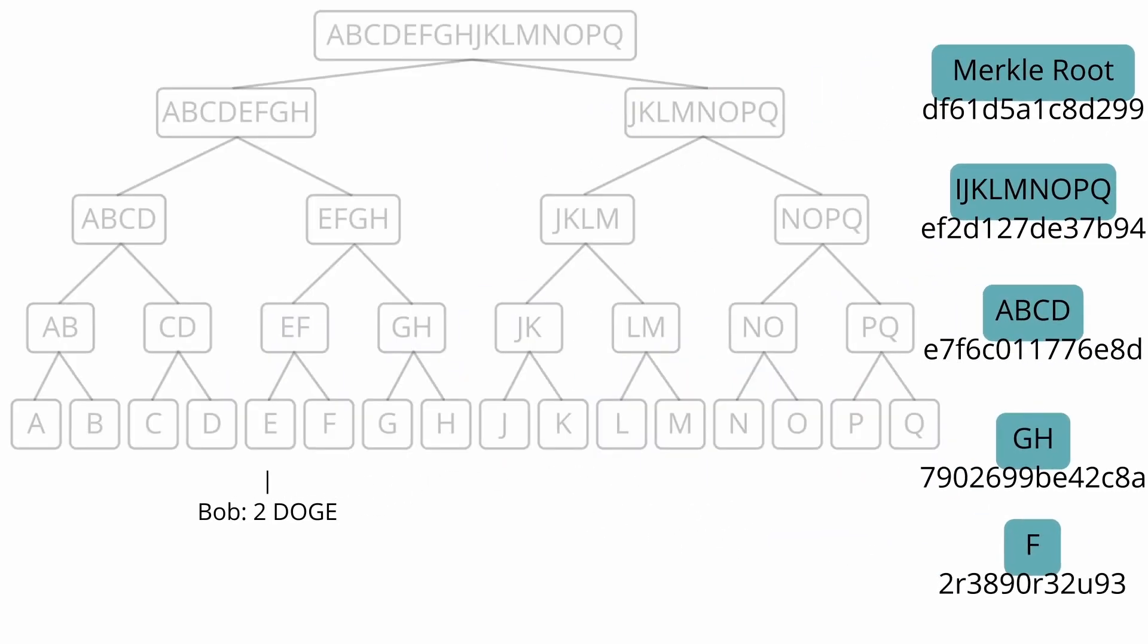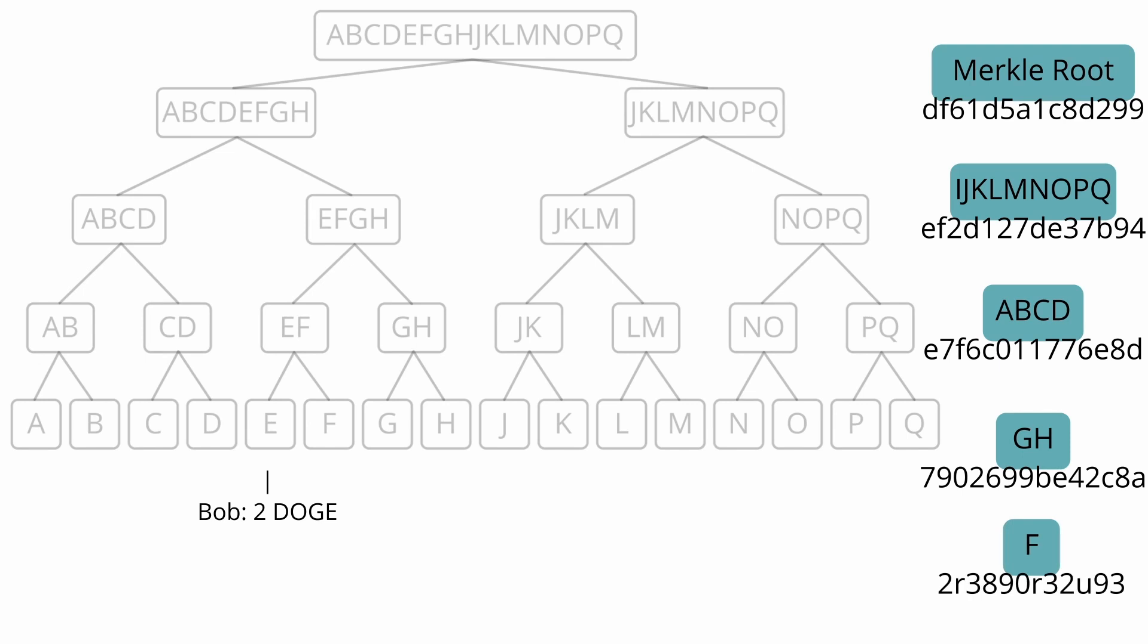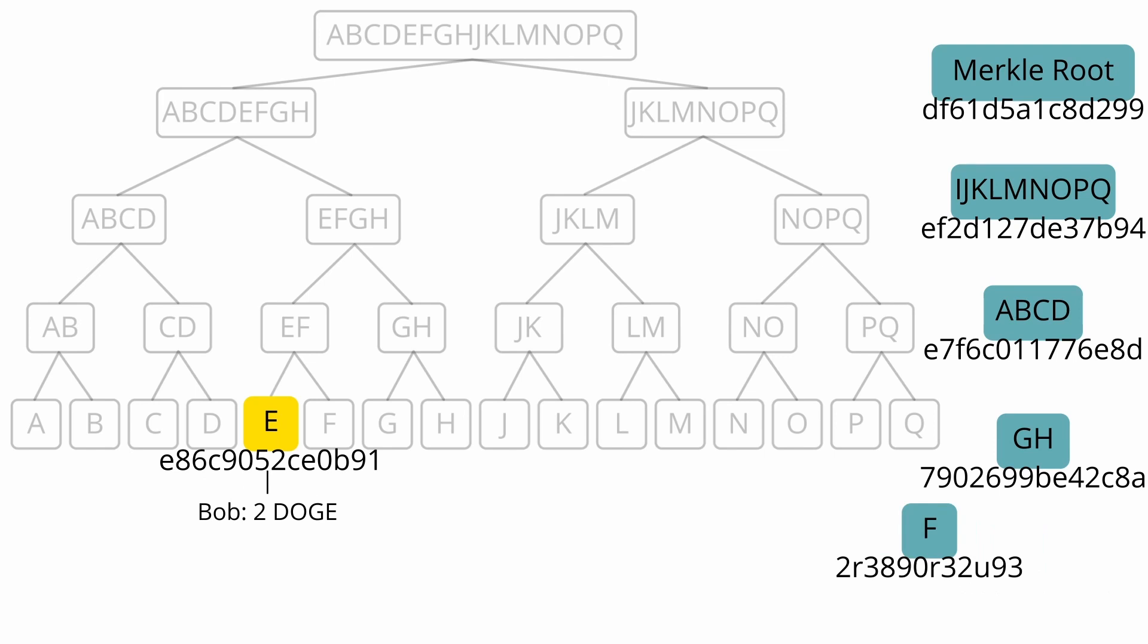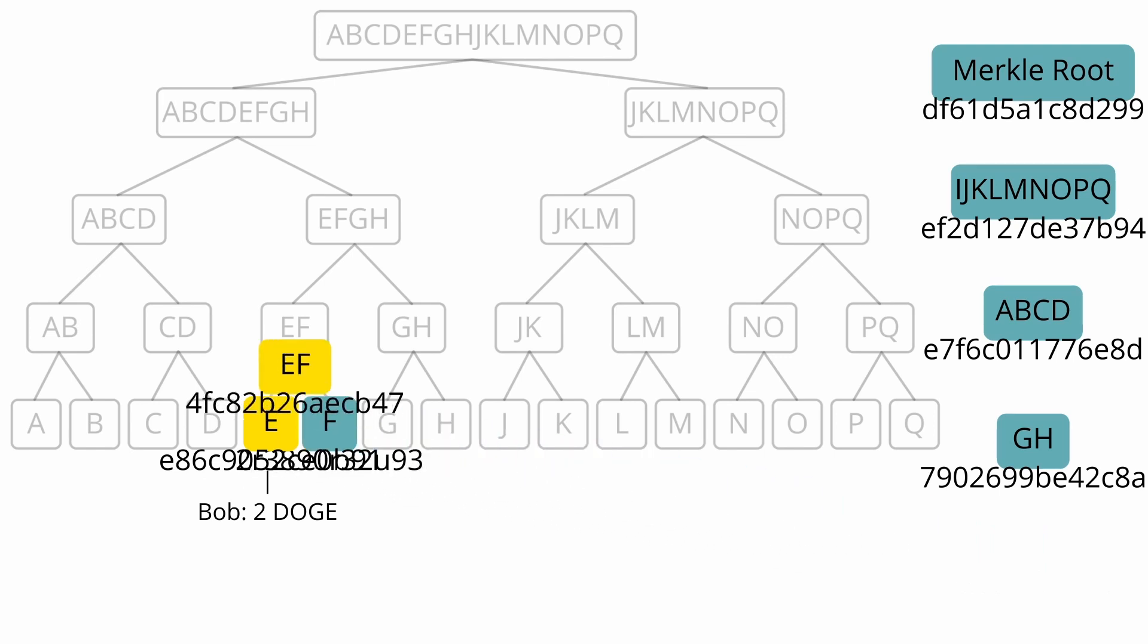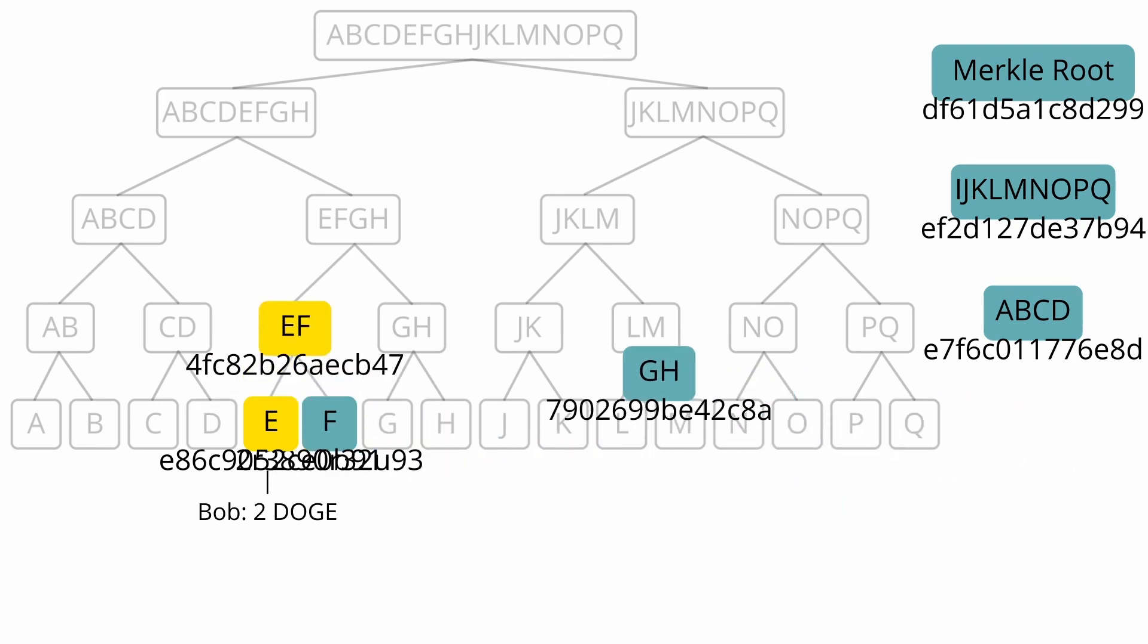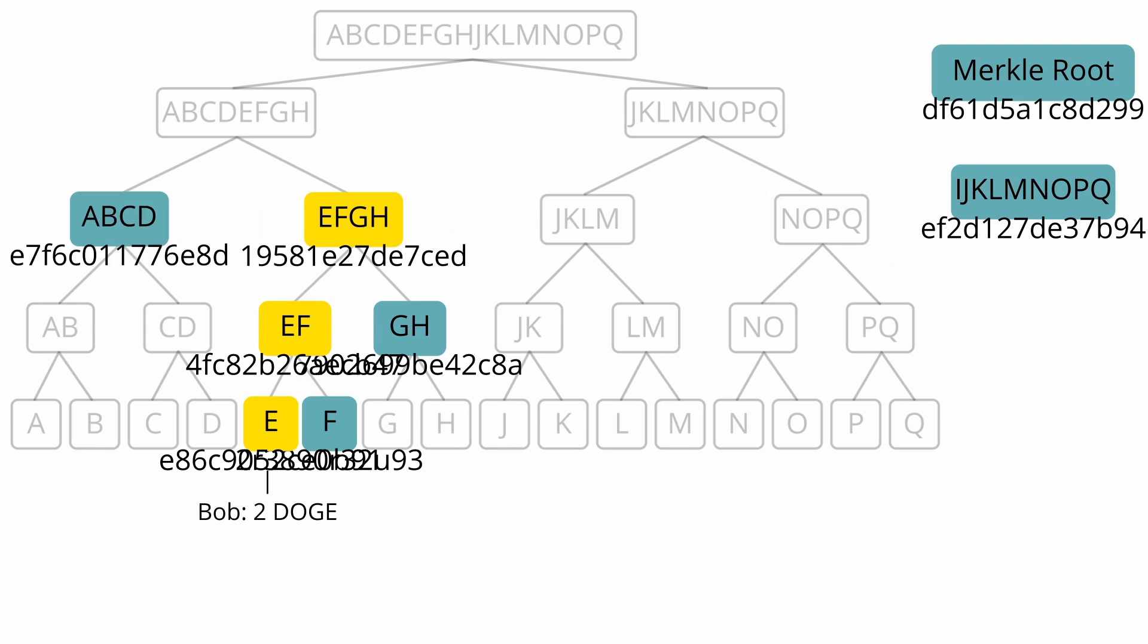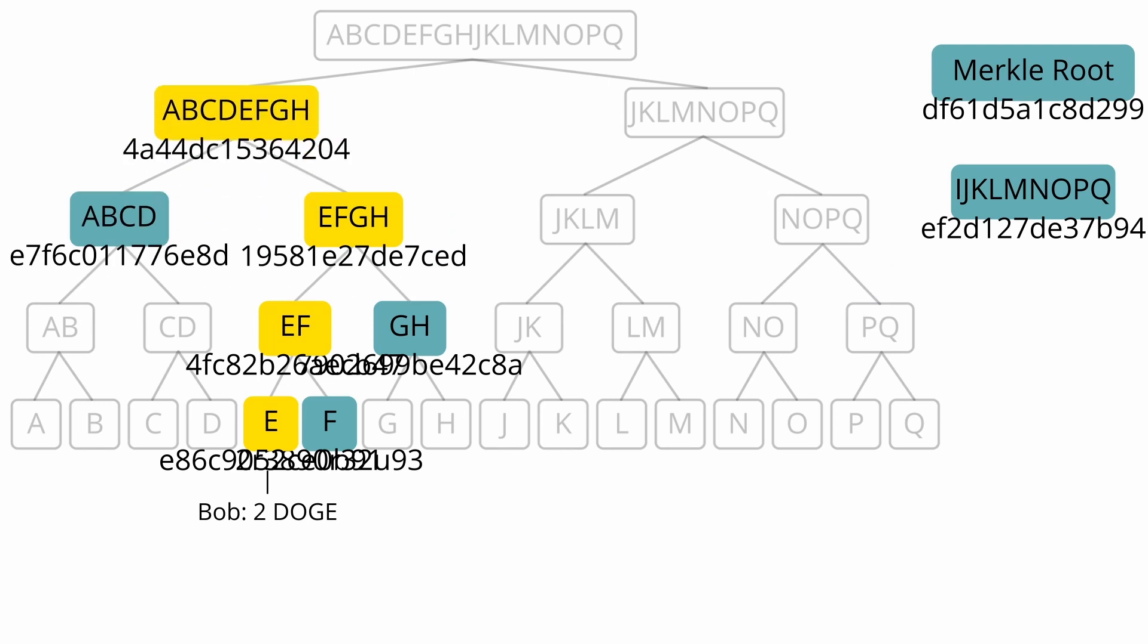For example, if you had the Merkle root and someone wanted to prove that Bob owns 2 doge, they would only need to provide the following branch nodes alongside the piece of state that they are trying to prove. Now you can hash the piece of state to get leaf node E, hash that together with node F to get node EF, which can then be hashed with GH to get EFGH. And so on until you get to the root.